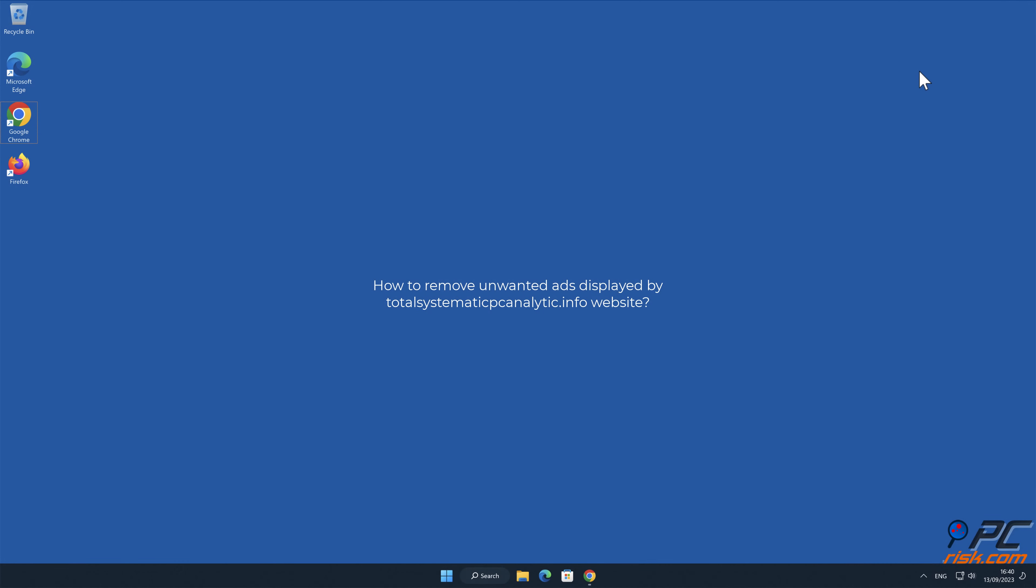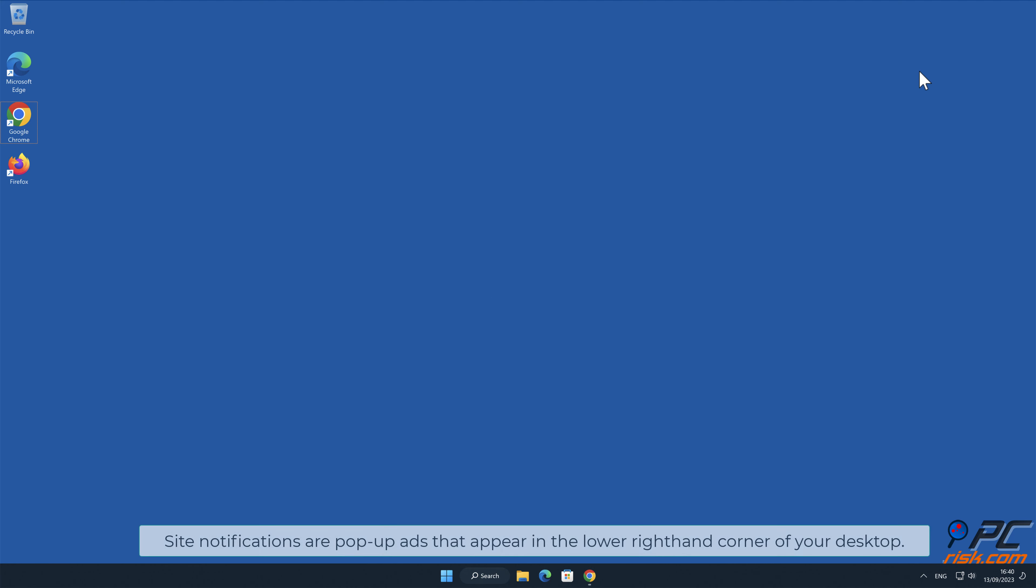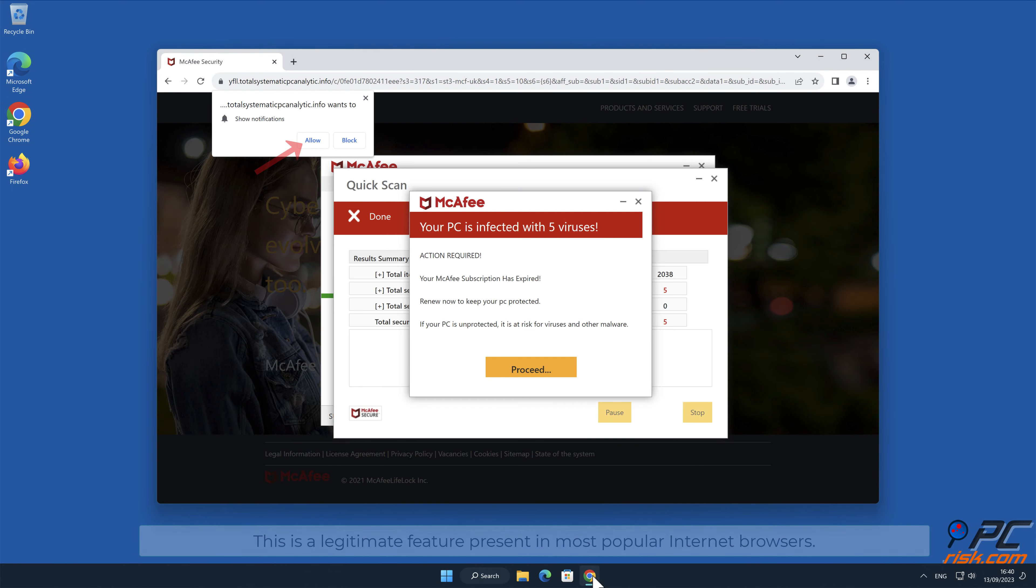In this video we will show you how to remove unwanted ads displayed by total systematic pc analytic.info website. Notifications are pop-up ads that appear in the lower right hand corner of your desktop. This is a legitimate feature present in most popular internet browsers.